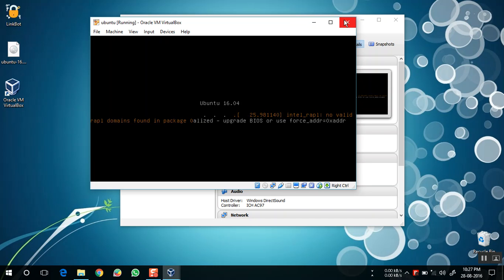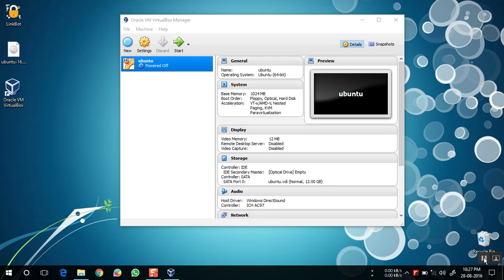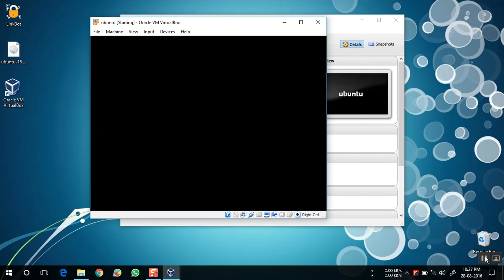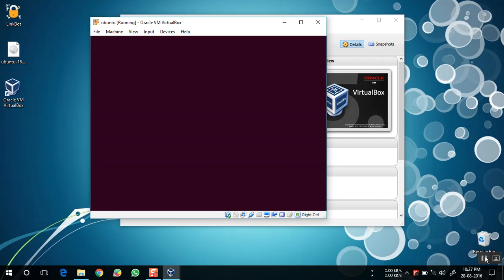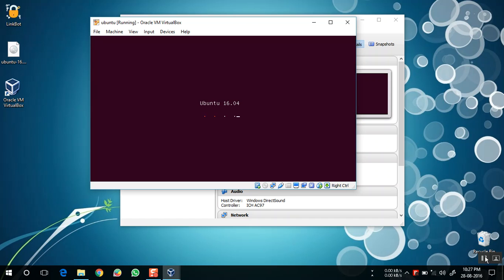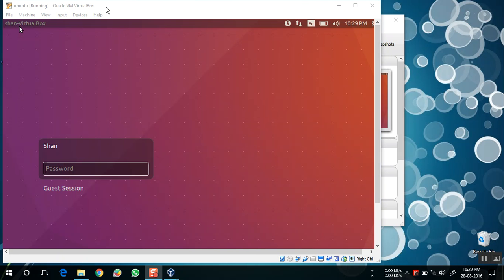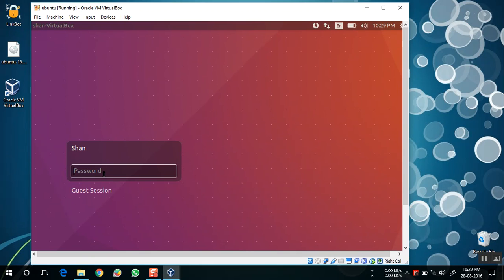Now close the window and click Power Off the Machine, then OK. Start it again. Ubuntu is now successfully installed on the virtual machine. I am going to log in by entering the password.